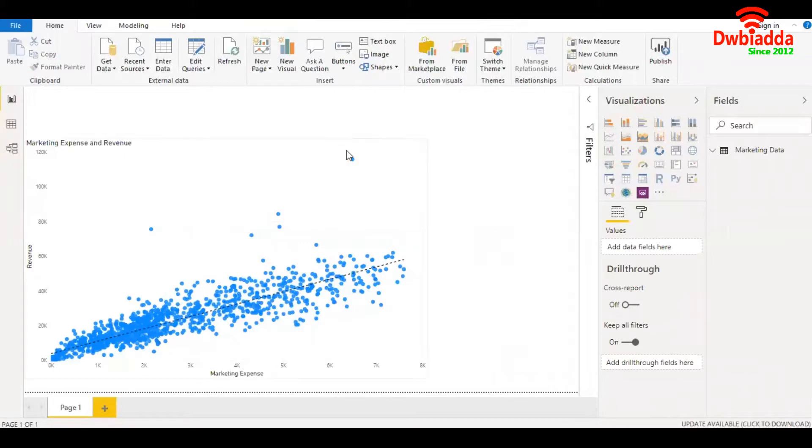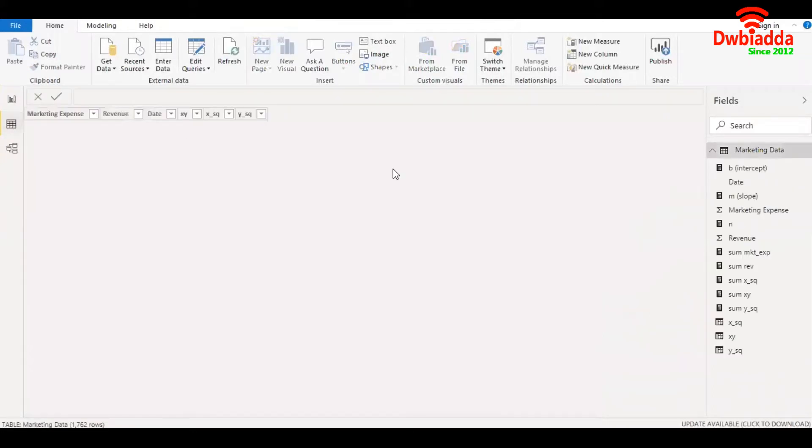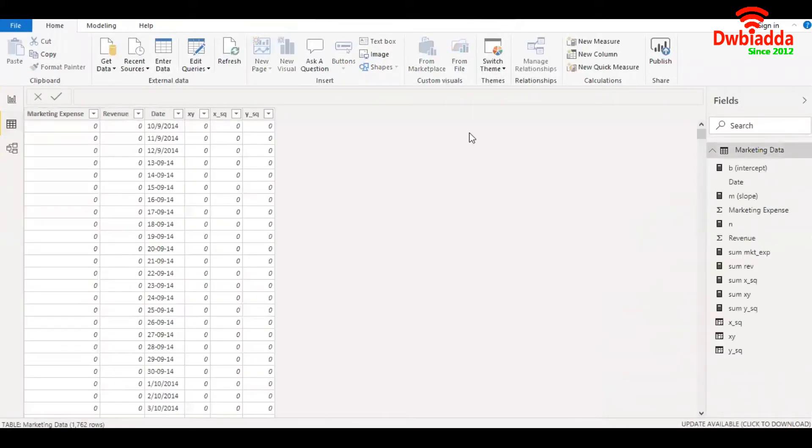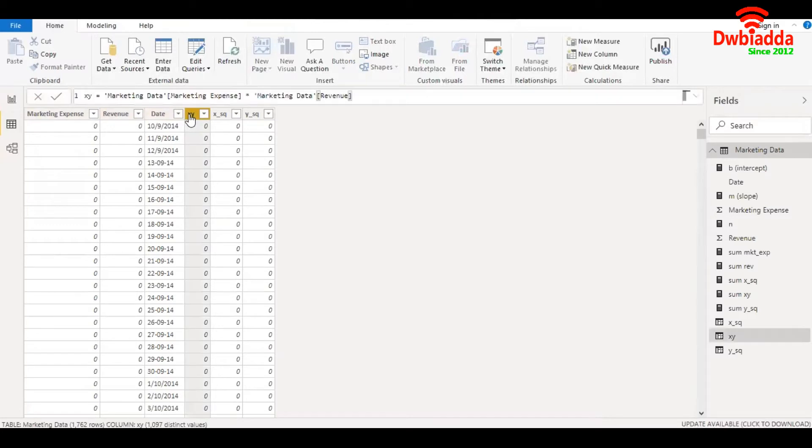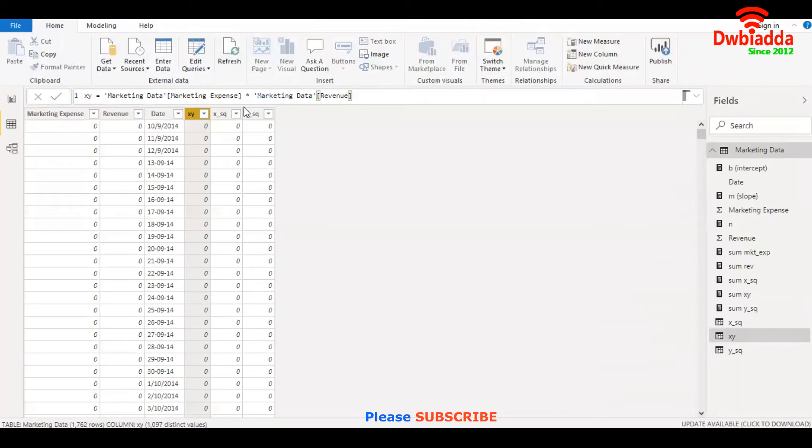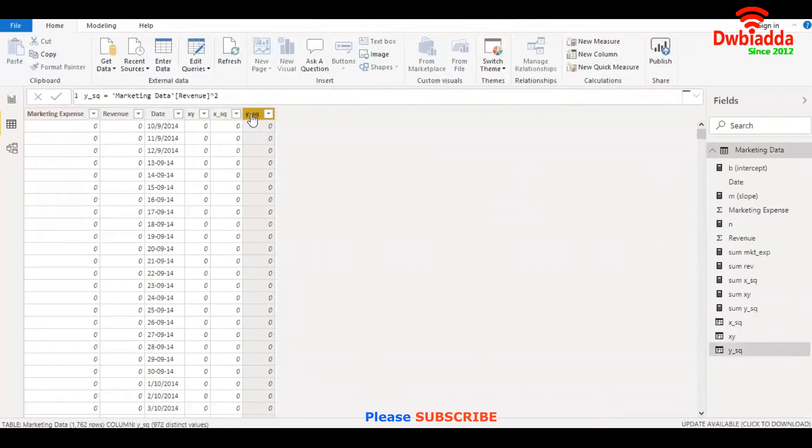Let's jump into the data view and create the calculated columns and measures. We already had this data: marketing expense, revenue, and date. We have created XY which is marketing expense multiplied by revenue, x square which is marketing expense squared, and y square which is revenue squared.